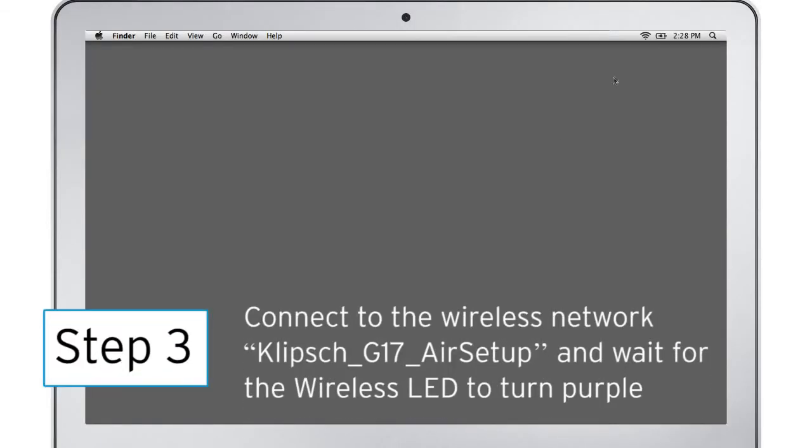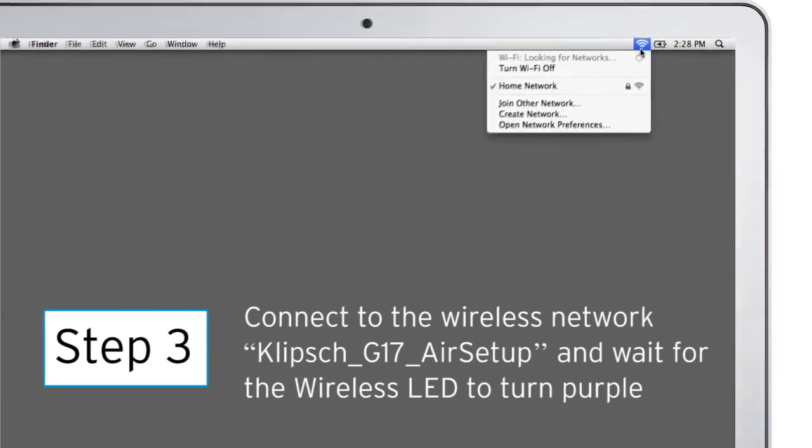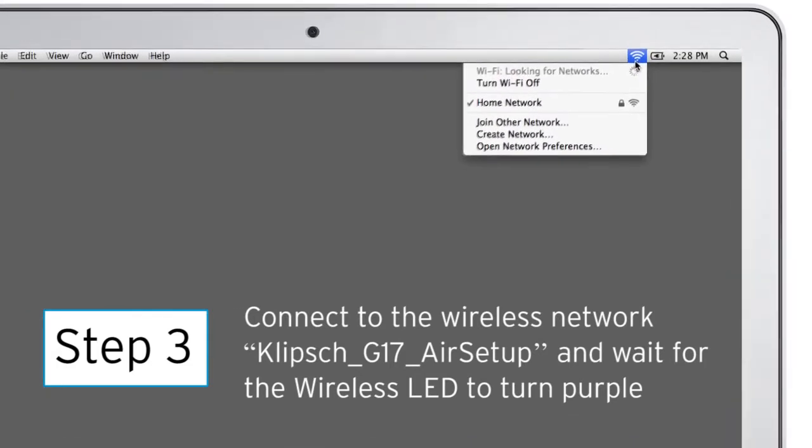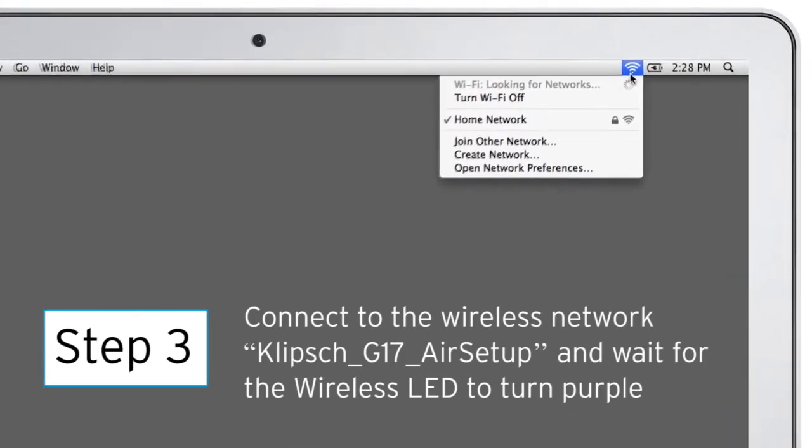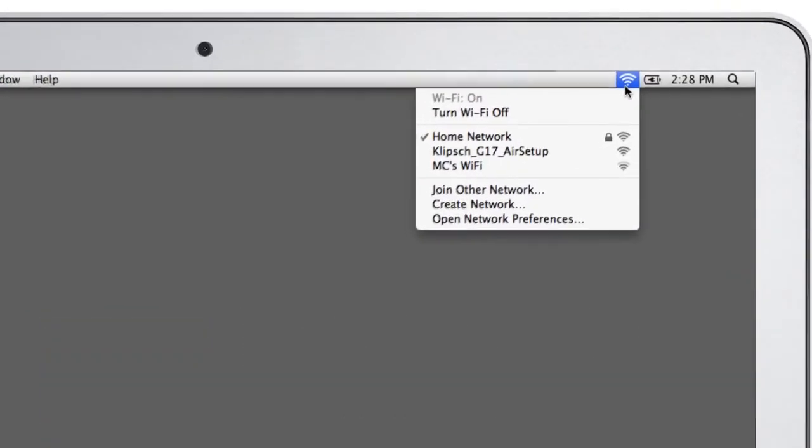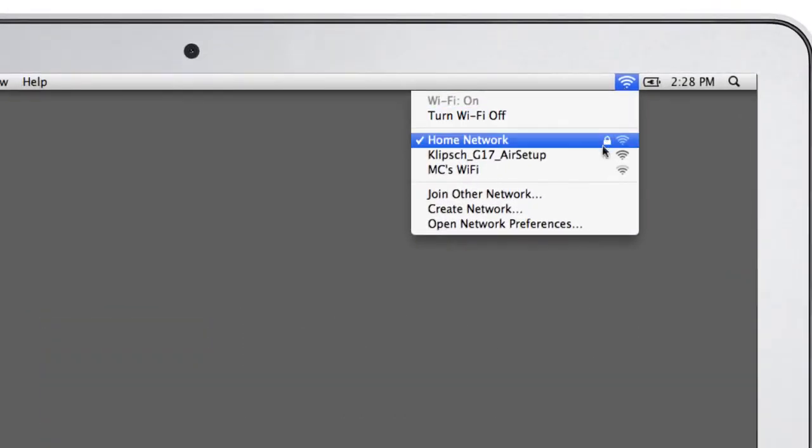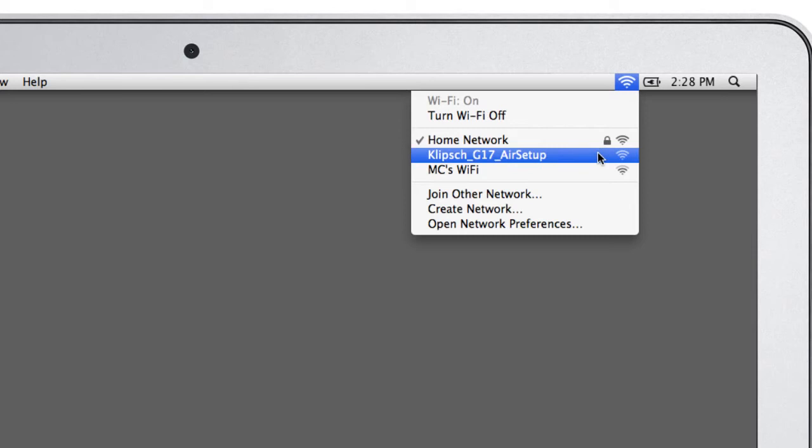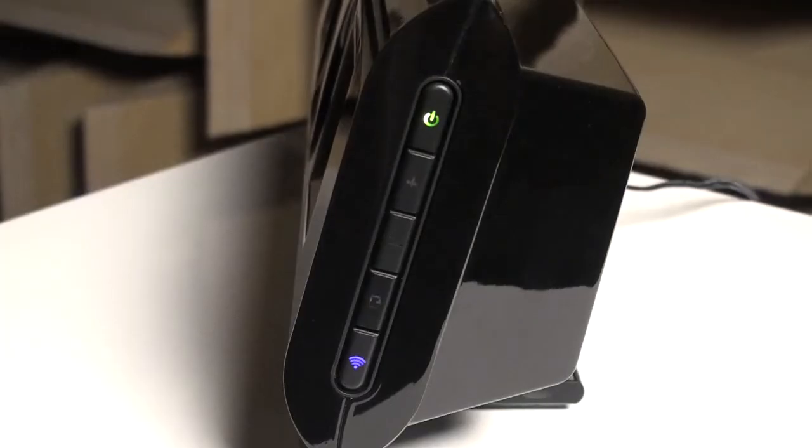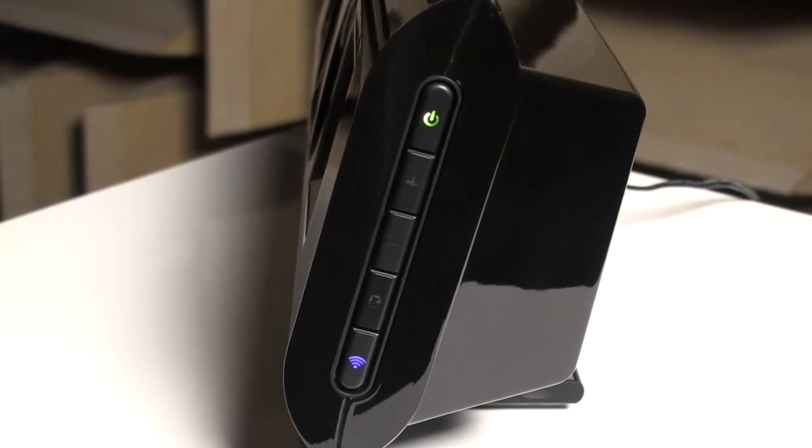Step 3. Now open up your wireless connection utility on your computer and view available networks to connect to. You'll see the network Klipsch G17 Air setup, but you may have to click Refresh to get it to appear. When it does, connect to it, then wait for that LED on the G17 Air to turn solid purple.